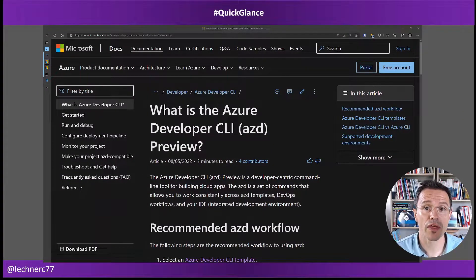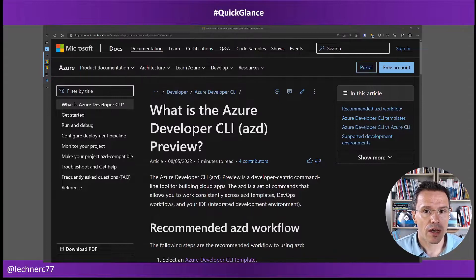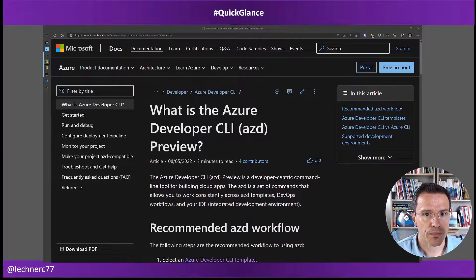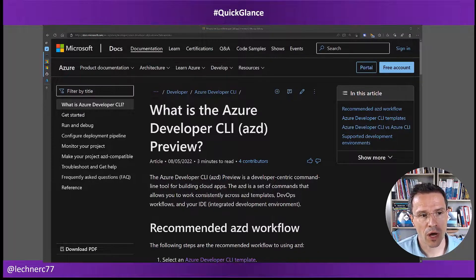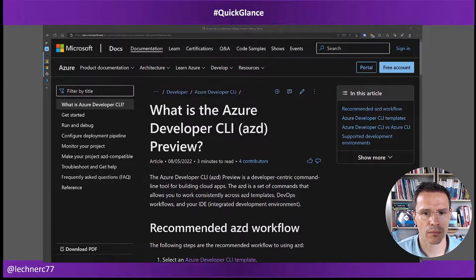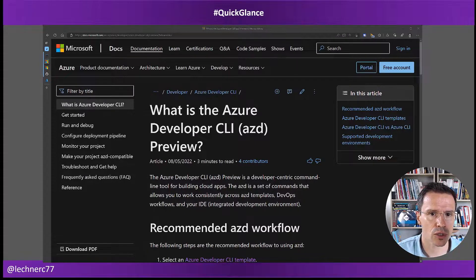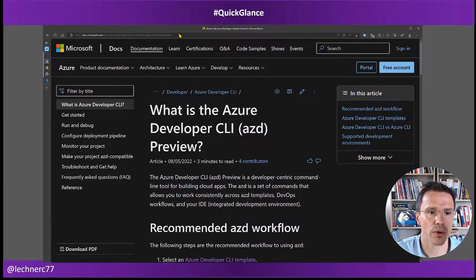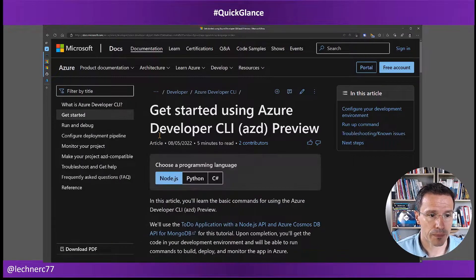Hello, and welcome to another episode of Quick Glance, again focusing on the Azure Developer CLI. In the previous video, we made a quick walkthrough of the Azure Developer CLI, what it's good for, and did a quick start walking through the get started area.